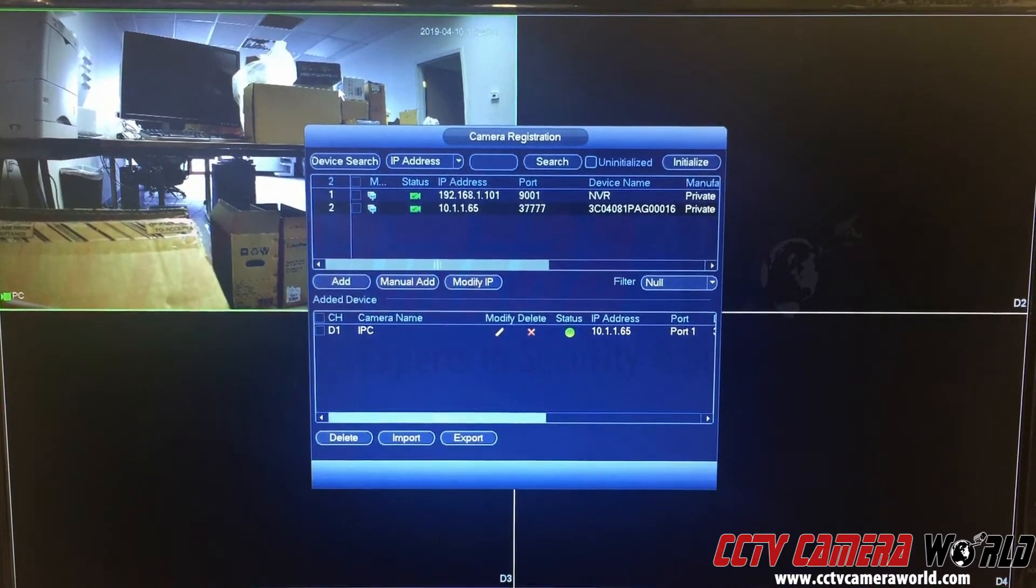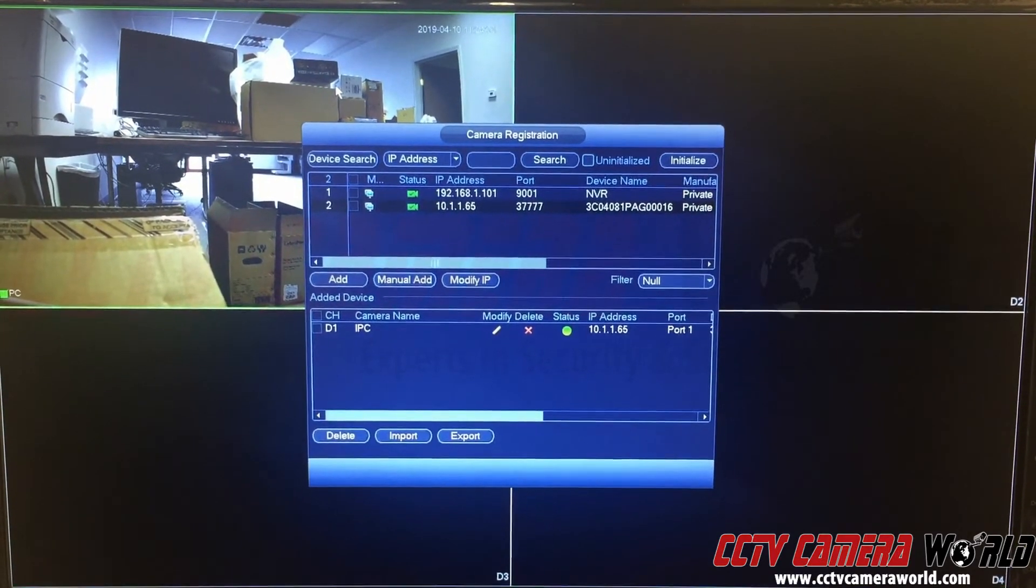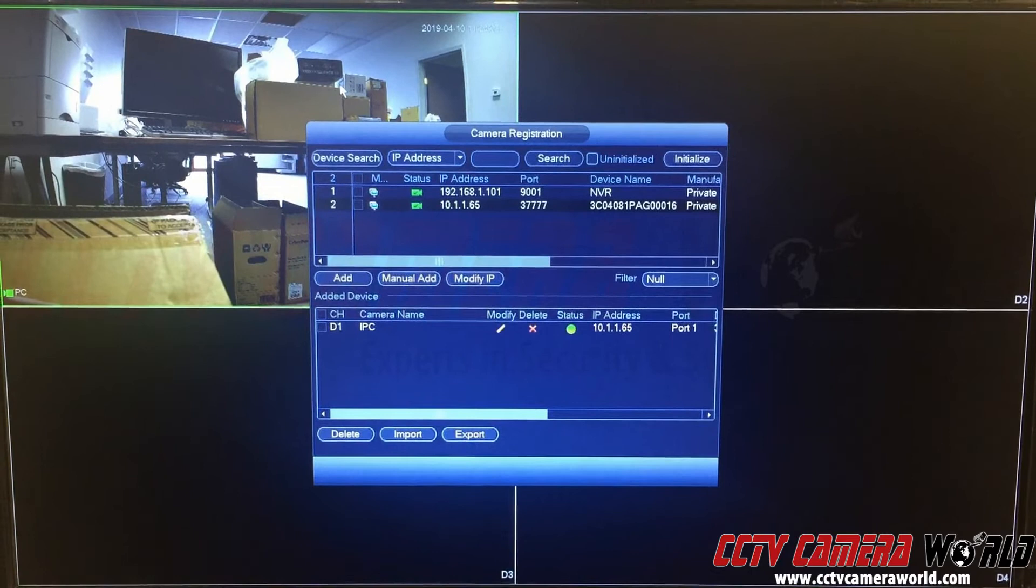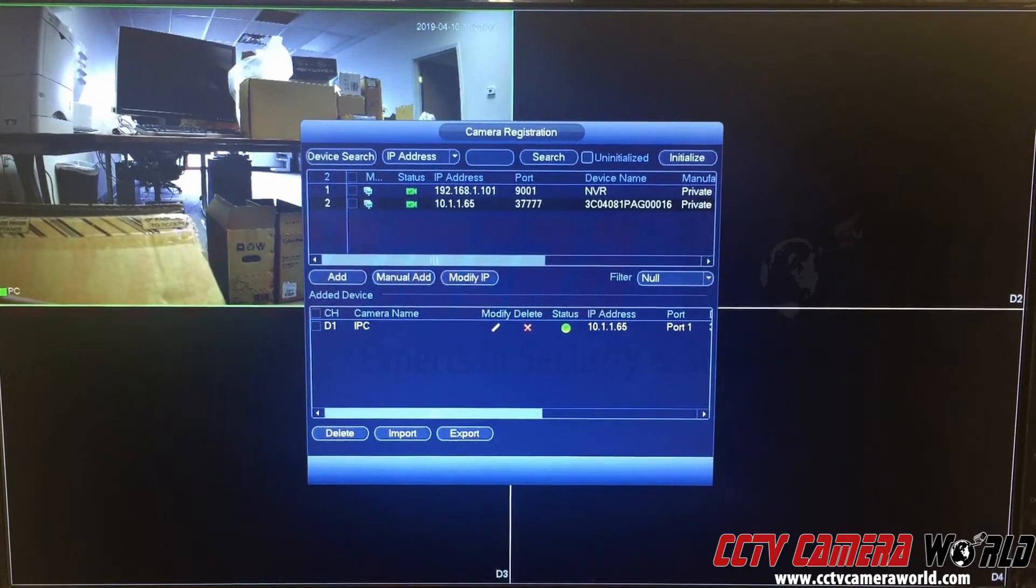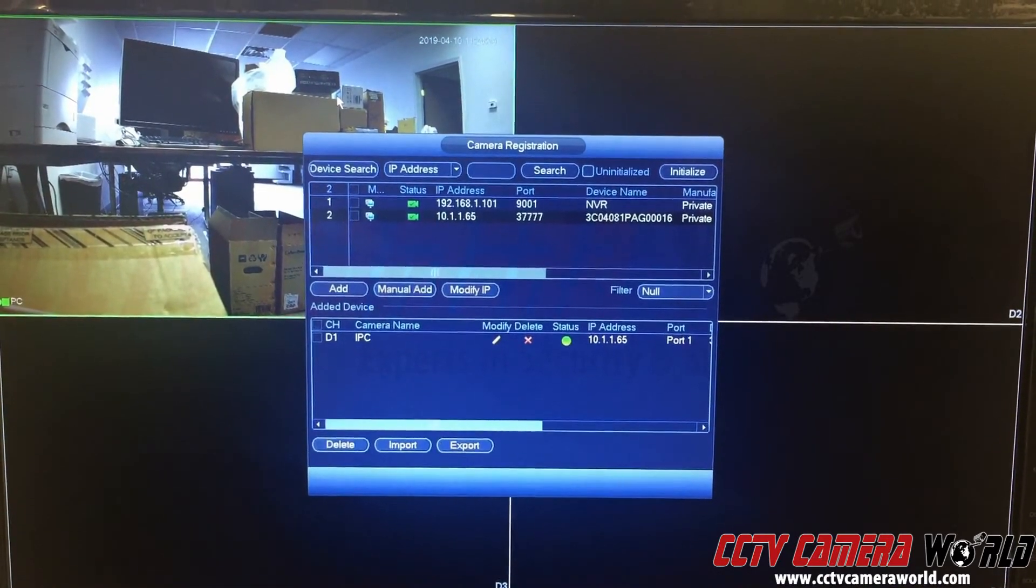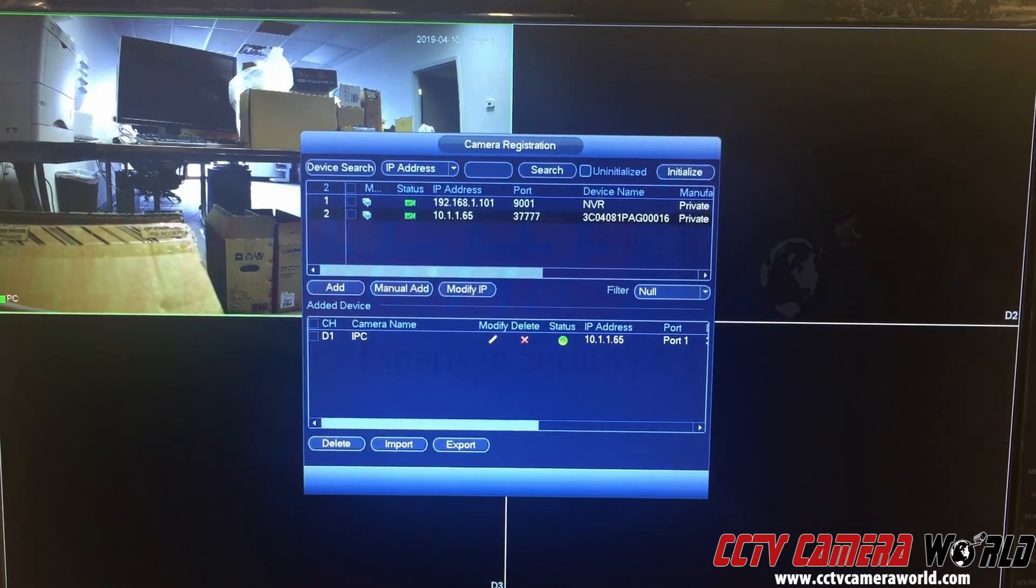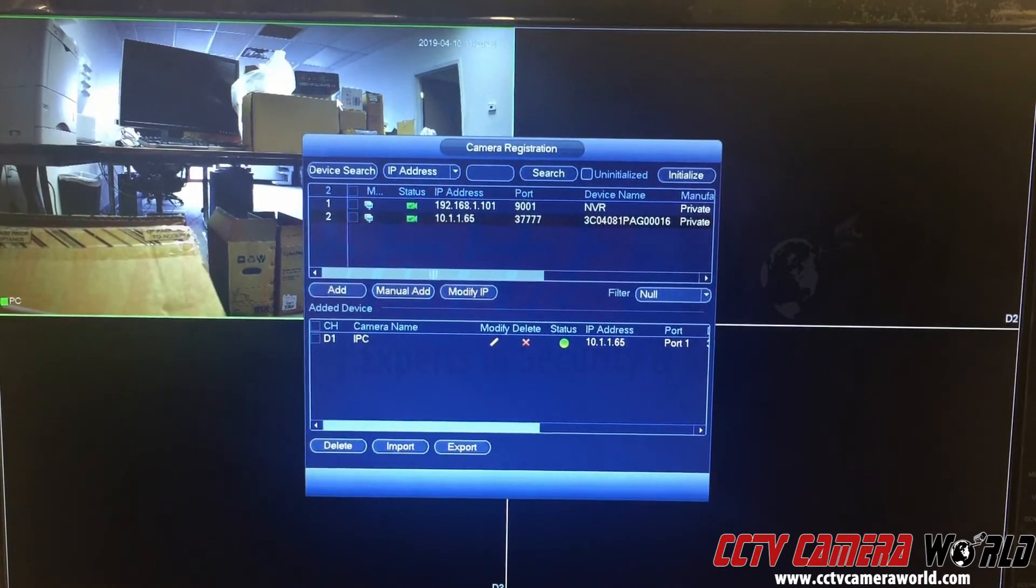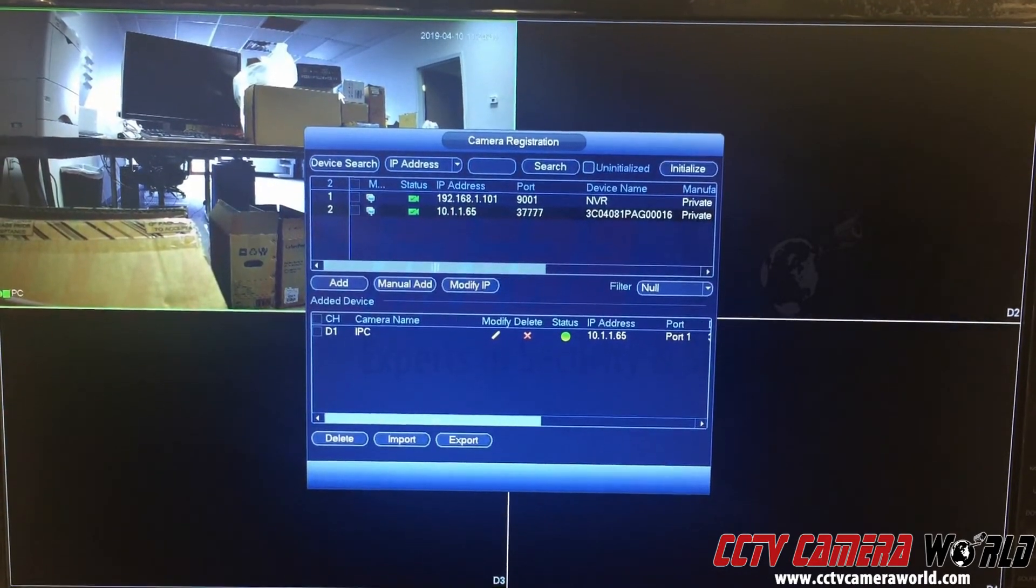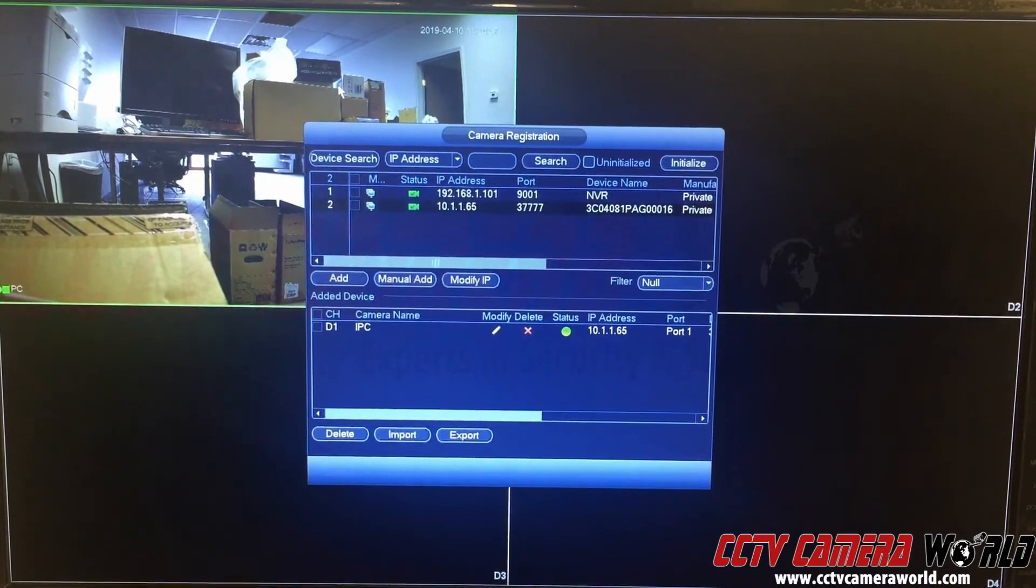You could have also manually added the camera, but that won't provide you time sync and other features. So if it's a camera you bought from us and it's an NVR you bought from us and you're trying to connect the two, this is the method we recommend because it allows the camera and the NVR to talk to each other better than doing the manual add method.